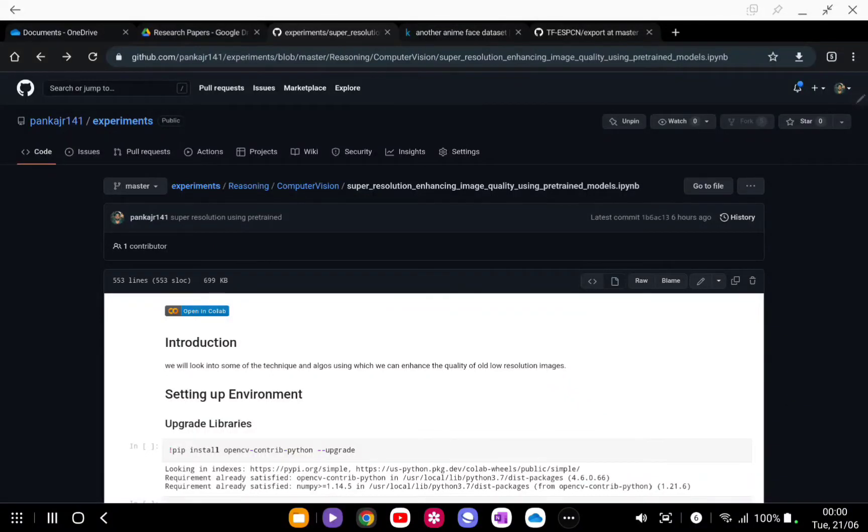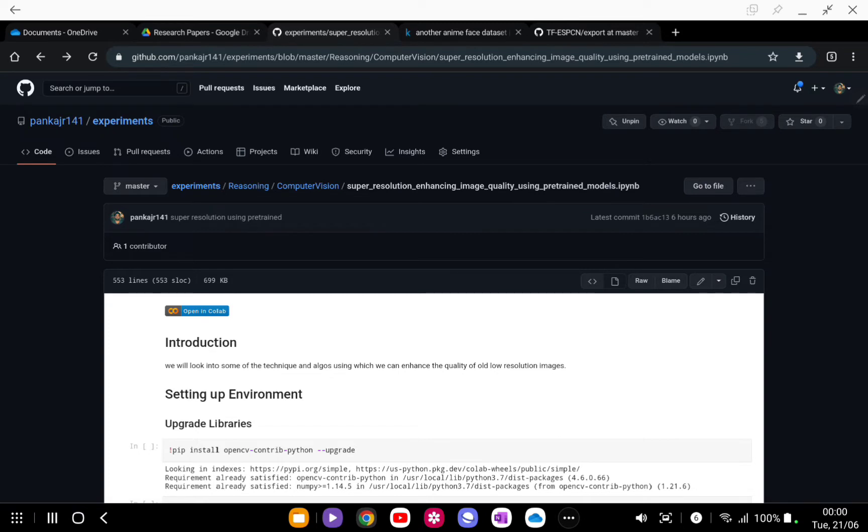In this video we are going to look into some of the techniques which we can use to enhance a low-quality image into a high-resolution image. The process is super resolution. We are going to look into some of the pre-trained models which are already available.